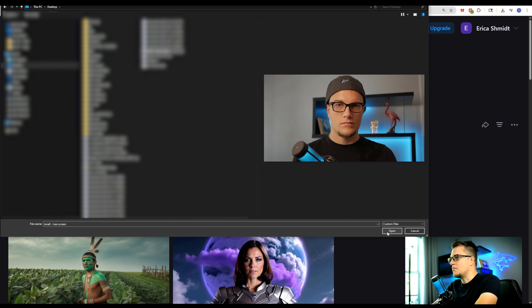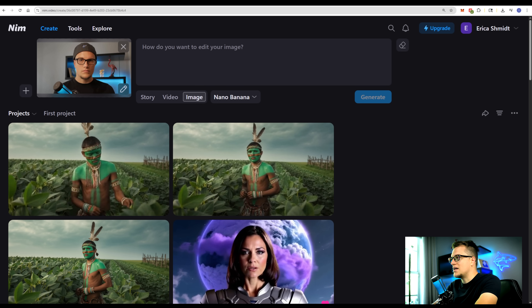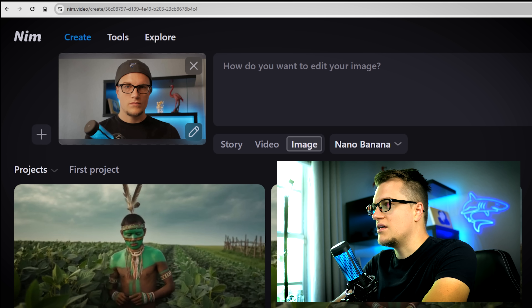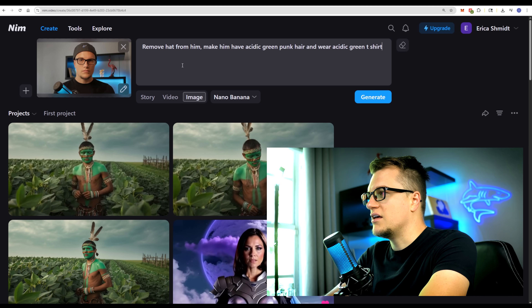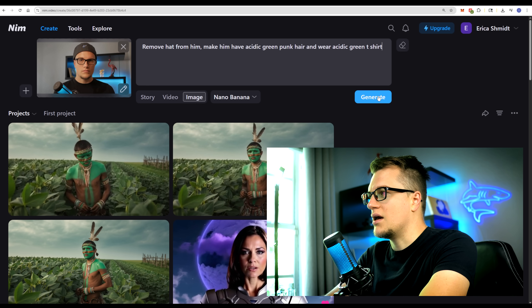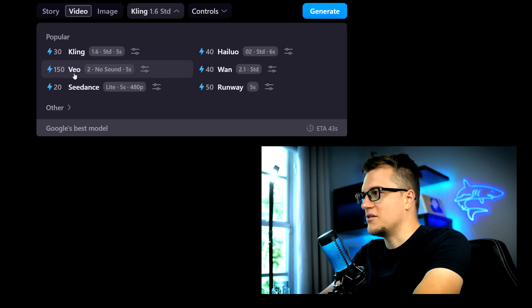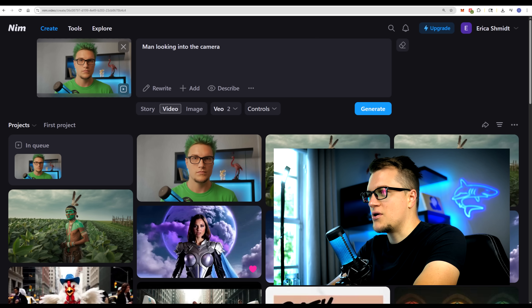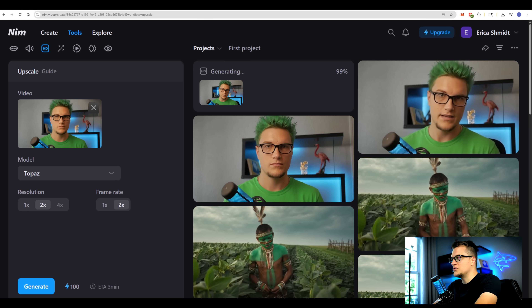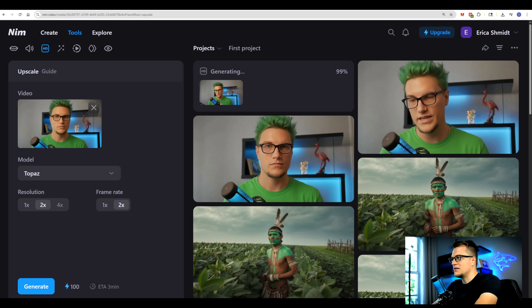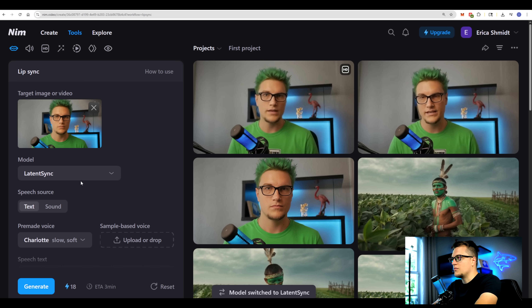Let's try something different. I'm uploading my photo. I'll pick the Nano Banana model — my top favorite. Here's my prompt: 'Remove hat from him, make him have city green punk hair.' Now let's convert this image into a video. I'm going to pick Veo, as I expect this model to make realistic footage: 'Man looking into the camera.' Now I'm going to use Topaz and upscale this video.